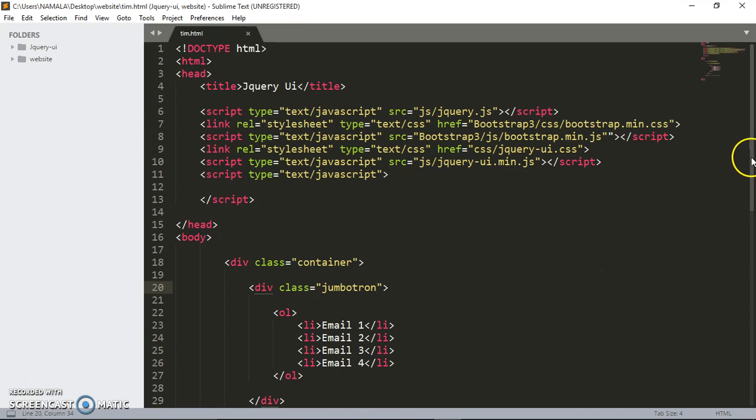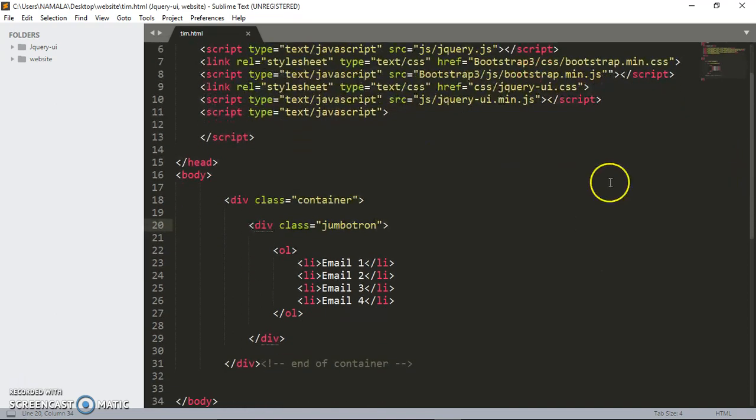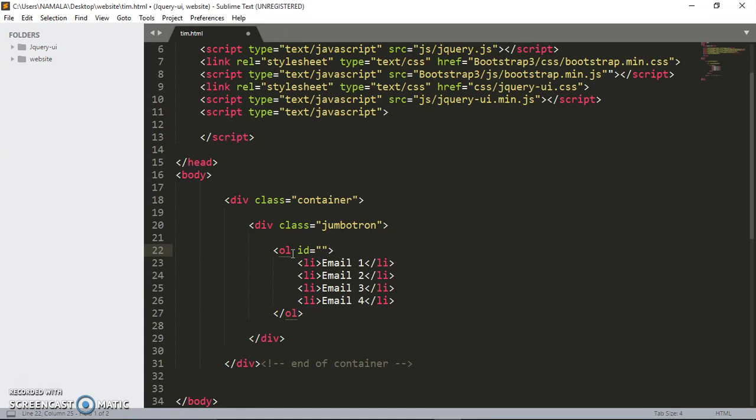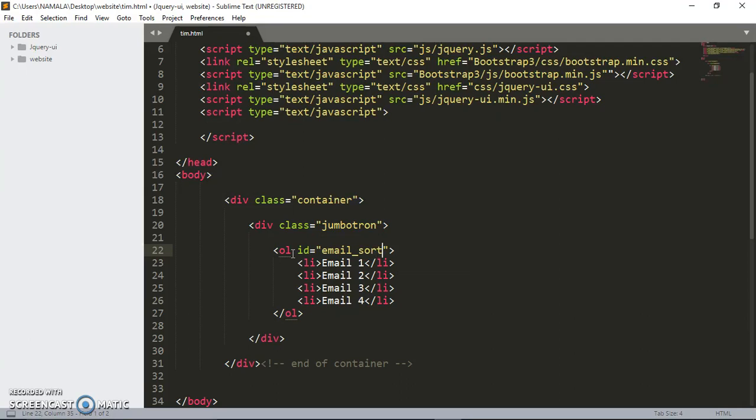Now what you have to do is come to your unordered list and give it an ID. You can name it anything you want on this planet Earth. I'm going to call mine email sort.